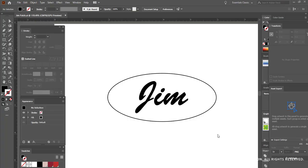Hi, my name is Jim, and today we're going to create an embroidered patch and apply it to a garment in Clo.